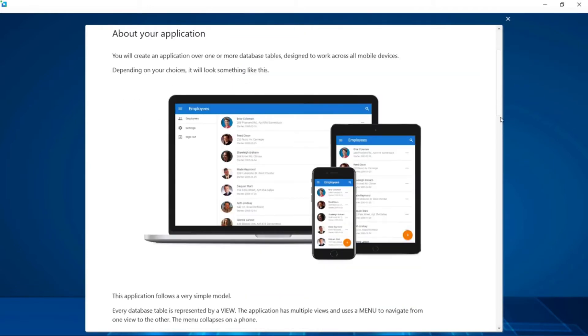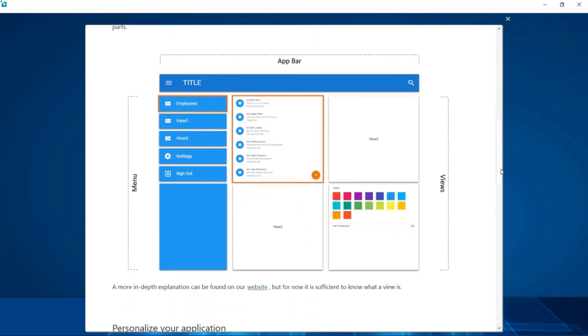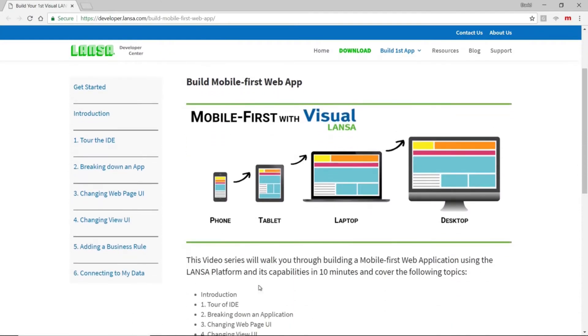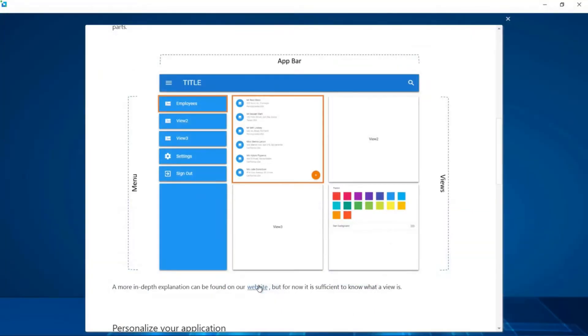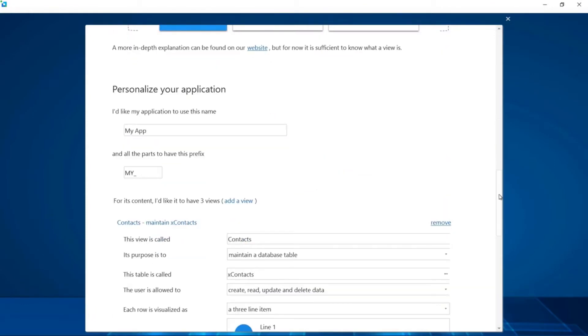When we scroll down, the wizard briefly describes the three key components of a Visual LANSA responsive web application, as well as a link to a video series on how to get started building your first application. Our first step in this process is to give our application a name and a prefix. We'll just leave those entries as is.